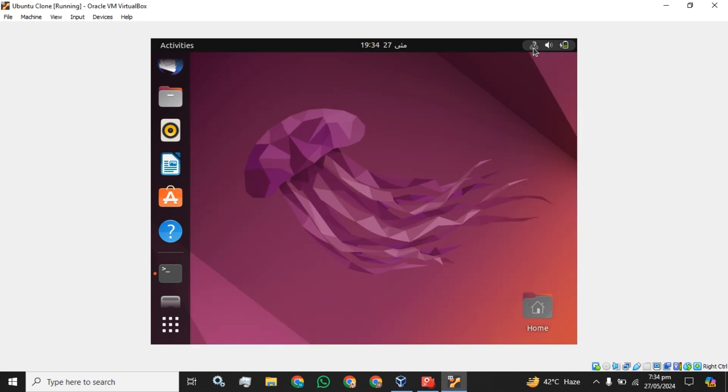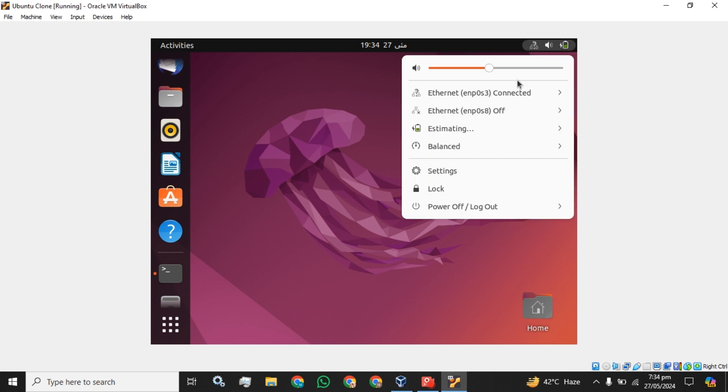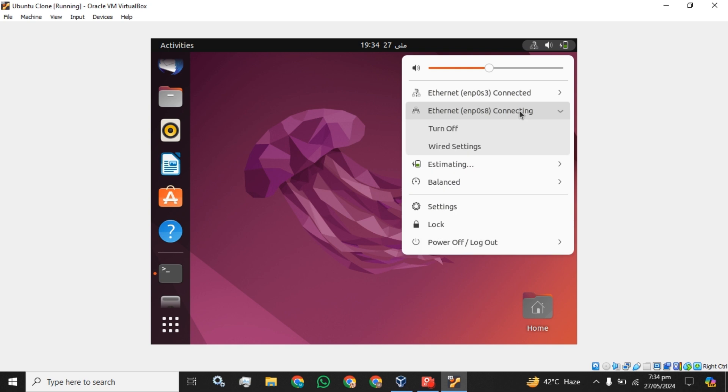Next step, you can see the network shortcut here. Click on this button and I have enabled the second adapter that would be the enp0s8. So I am going to edit this one.